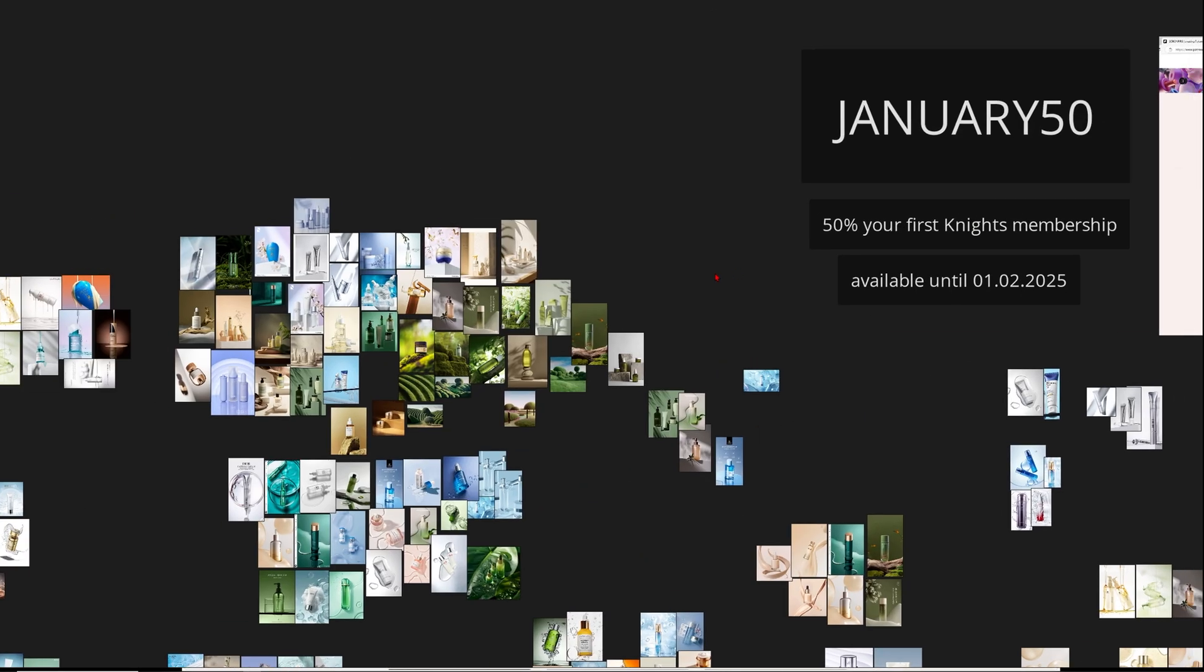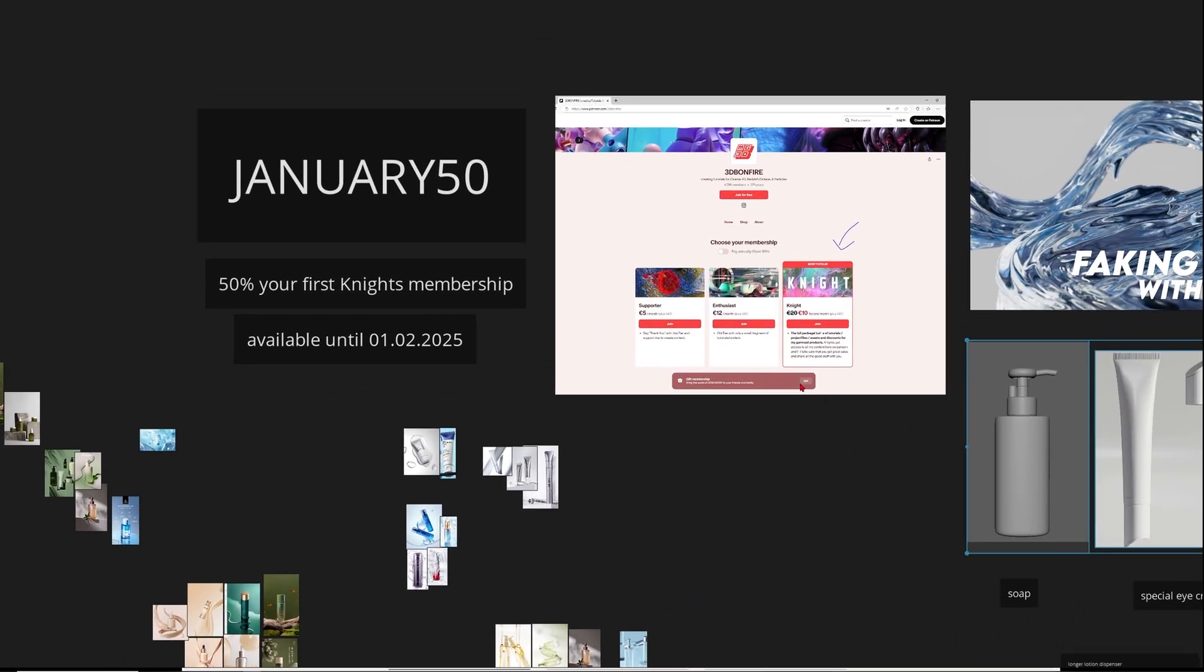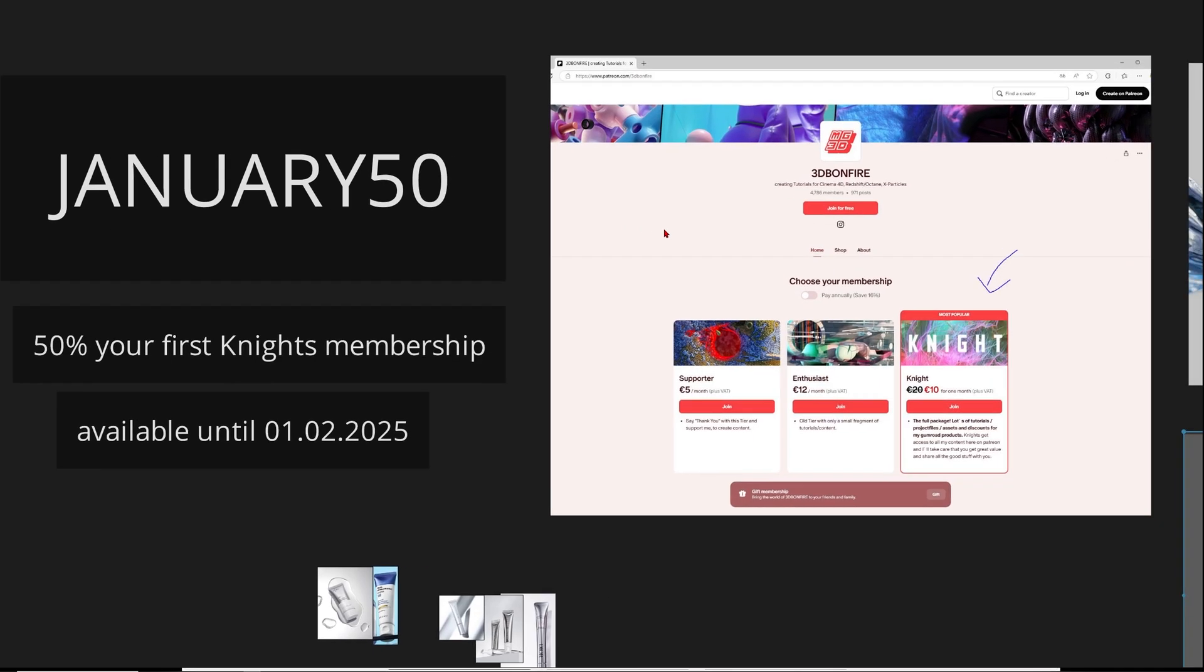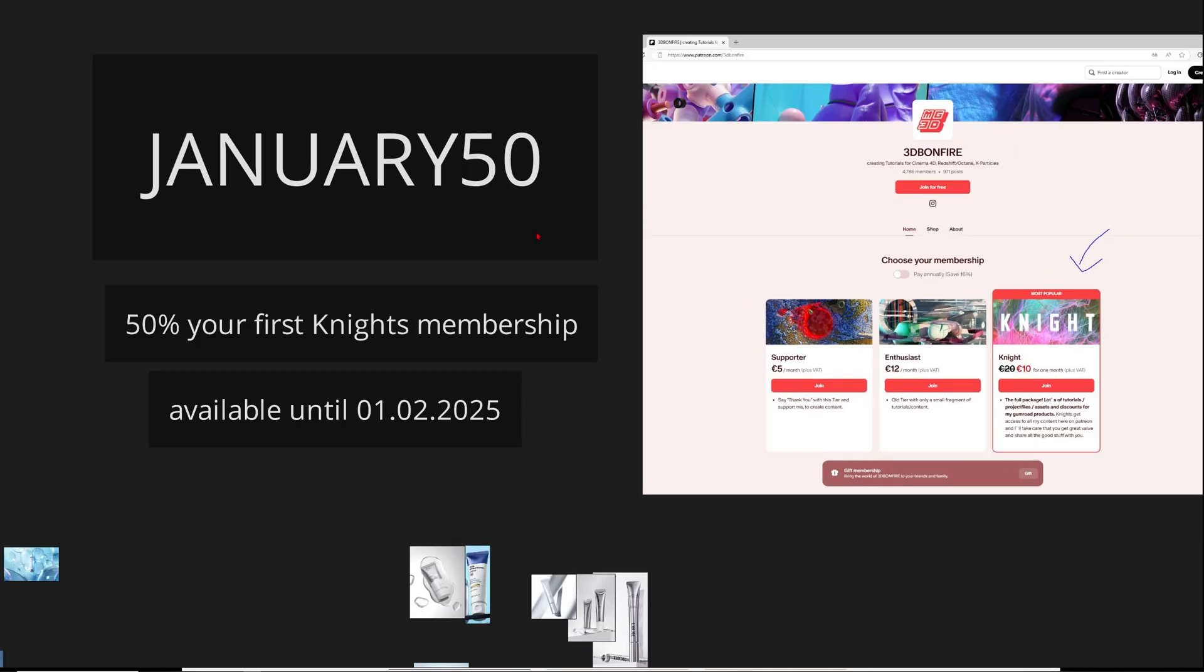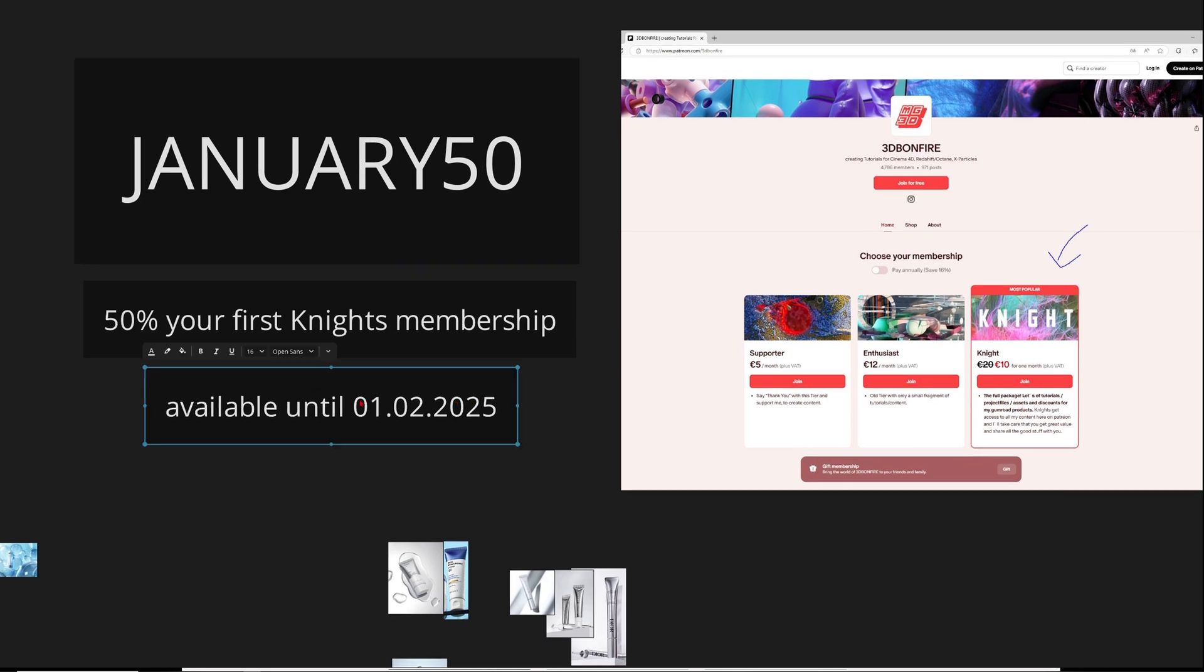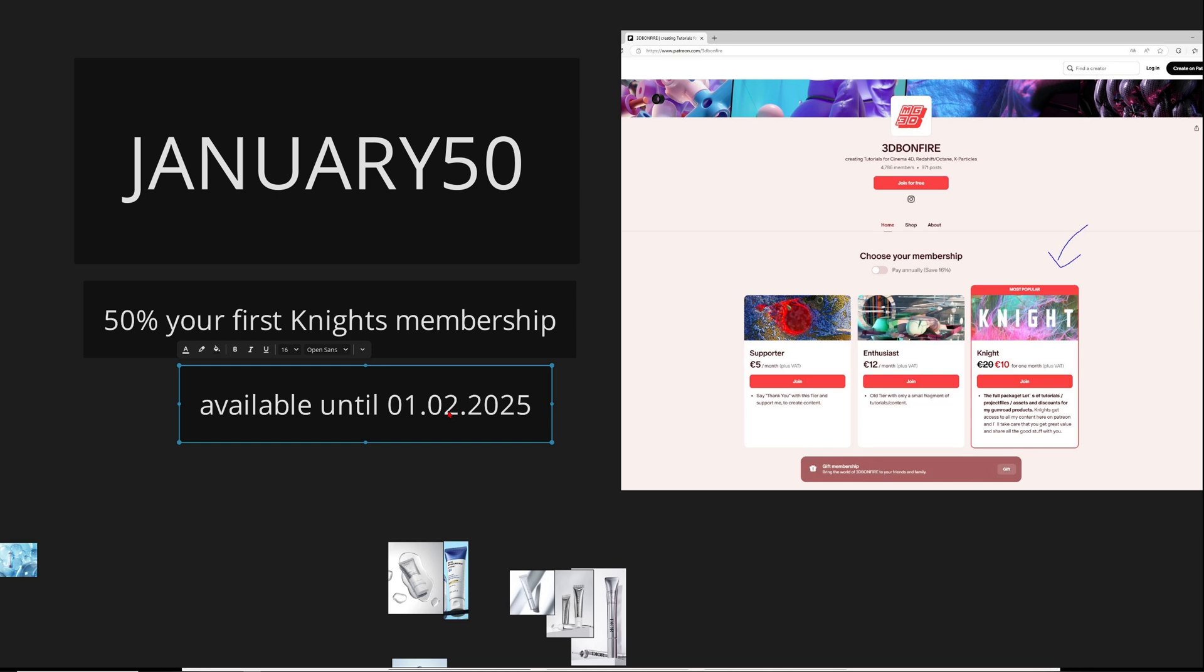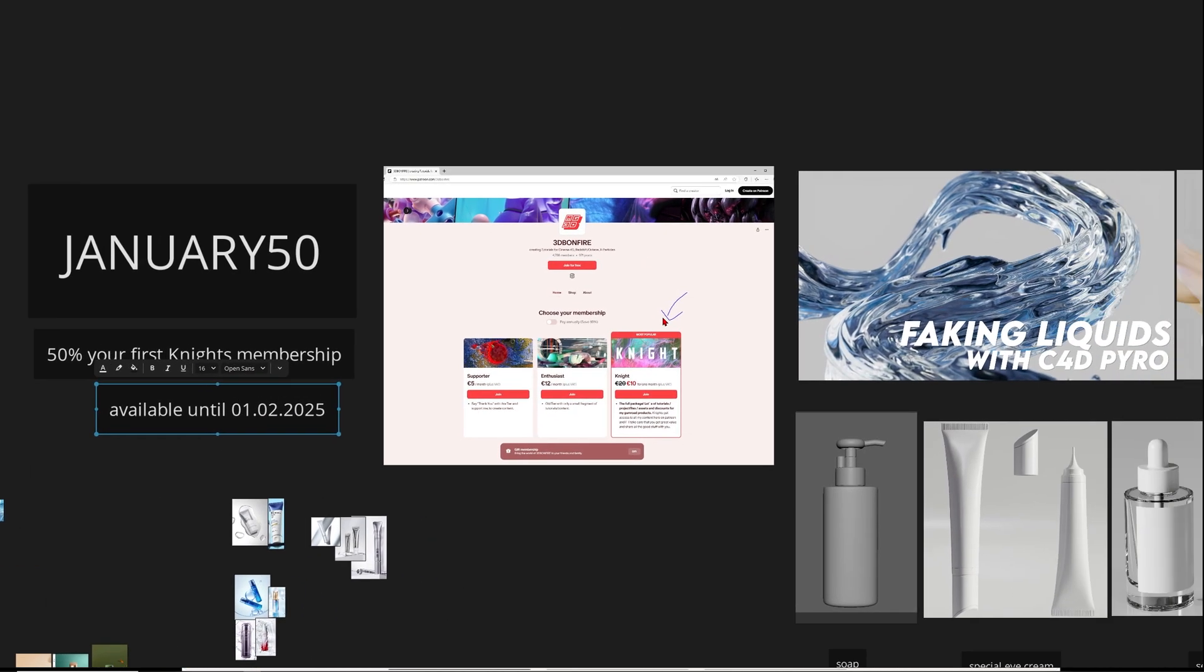I'm super excited to share this asset kit soon with you on my Patreon. In January you can get a 50% discount when you use this discount code. This discount is only for brand new members and it will be available until 1st of February 2025.